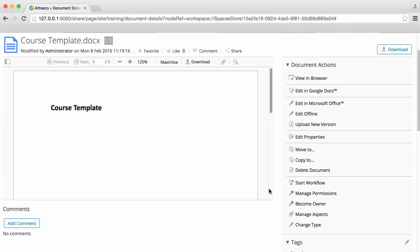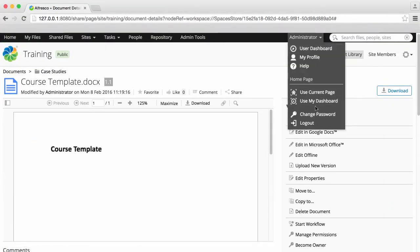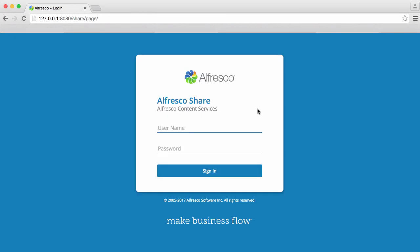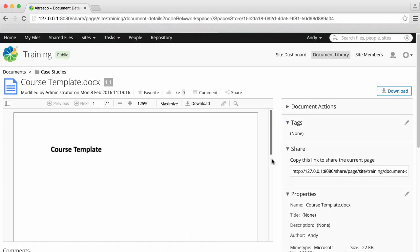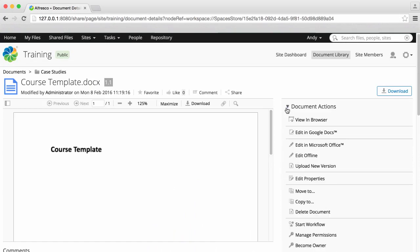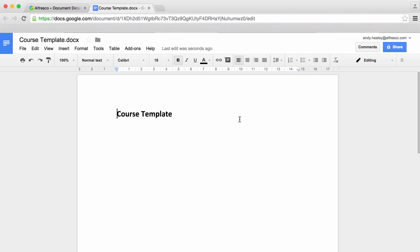Version history is recorded regardless of the user that's made the changes. So if another user edits this file in Google Docs, for example, they record the version information and the version number and history are updated.